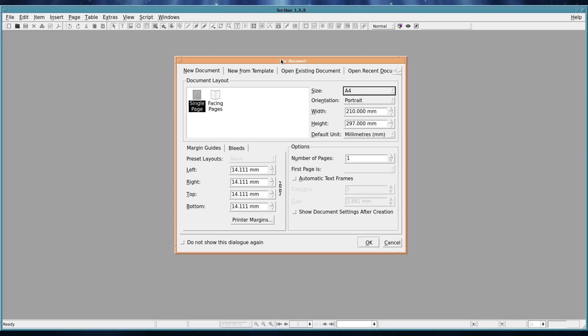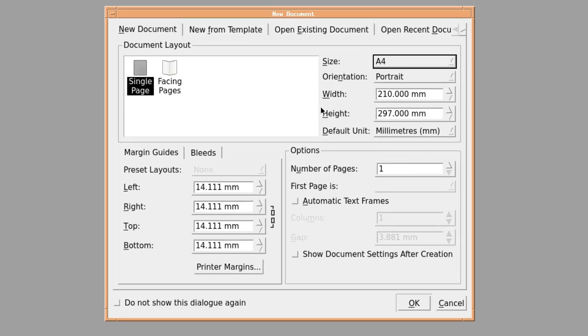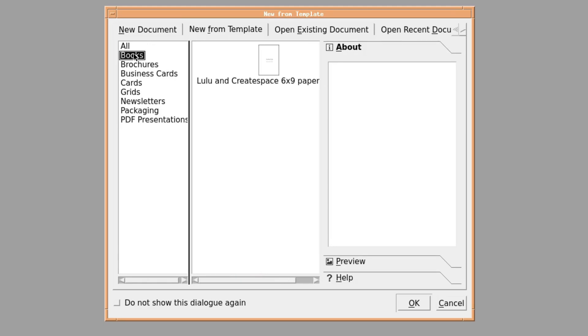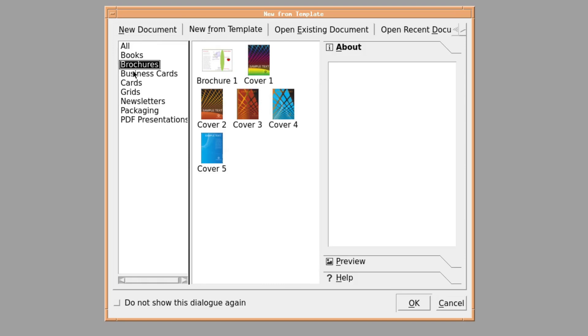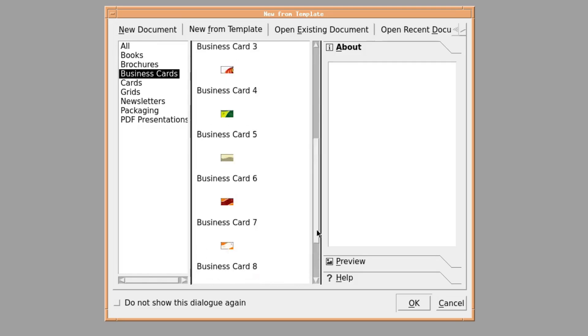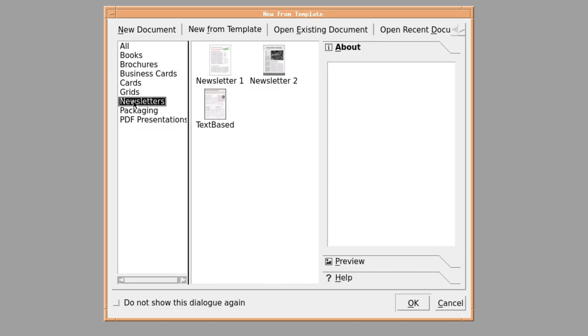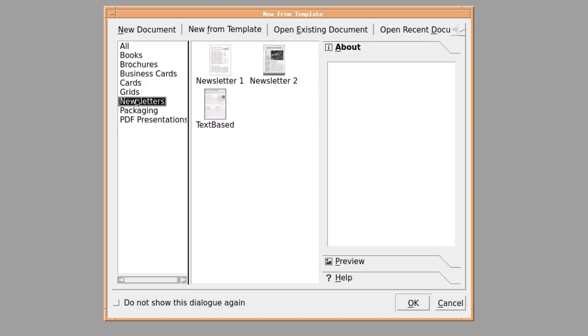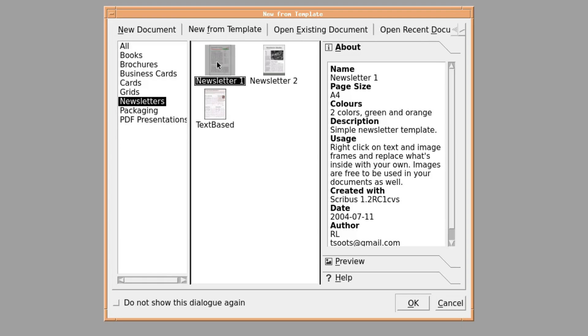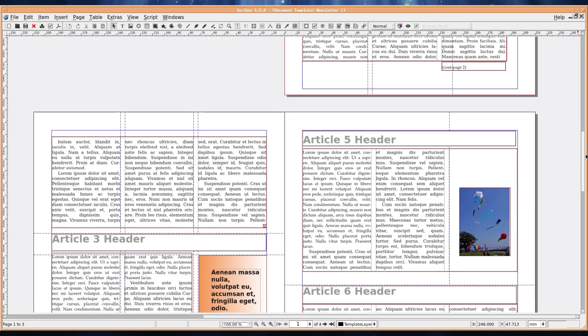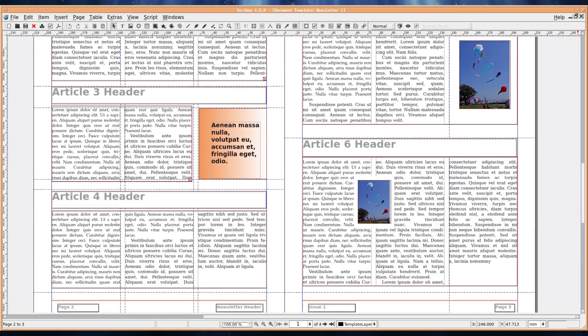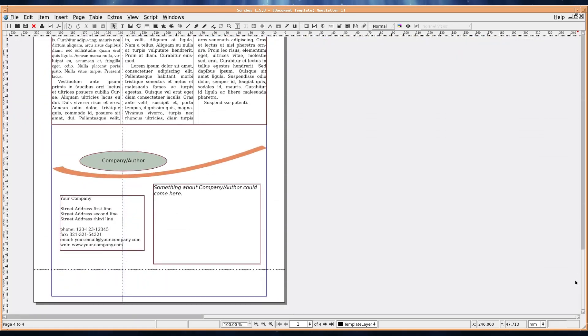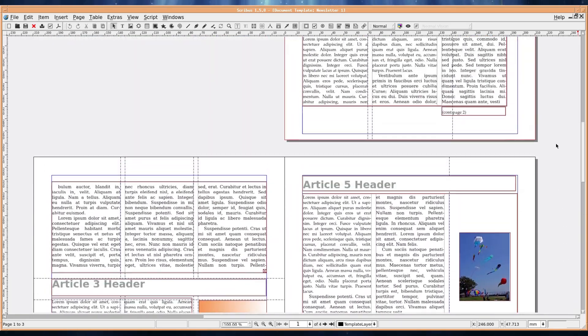A more traditional and perhaps better choice for a desktop publisher is Scribus. Of those who probably need no introduction. You can choose to do it blank, using single or facing pages. Or you could use one of the many templates that it's got. And it's got a lot of templates. It's got brochures, business cards, which are quite a few choices. It's got cards, grids, newsletters, packaging and PDF presentations. Have a look at the newsletters. There we go. Very basic. But it gives you something that you could change and alter to your own settings.